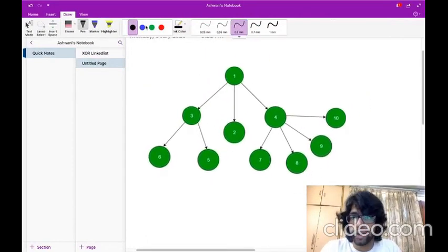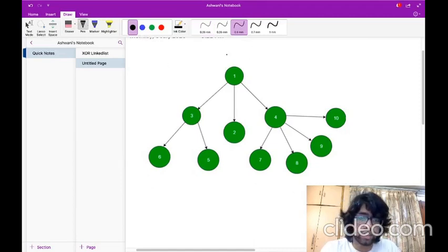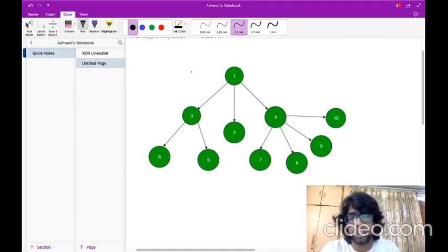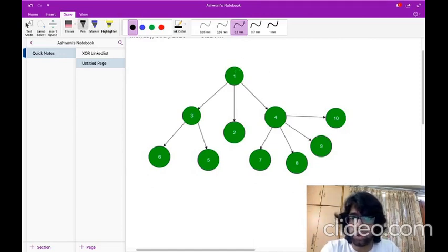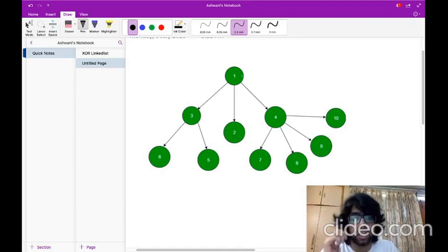Let's take this tree as an example. This is a generic tree and we have to return the node having the maximum sum of its children and itself. For the root node, the sum would be 1 plus 3 plus 2 plus 4, which equals 10.